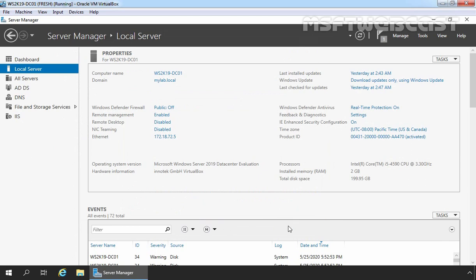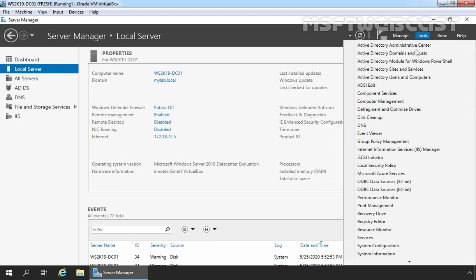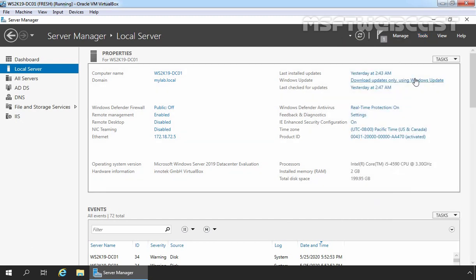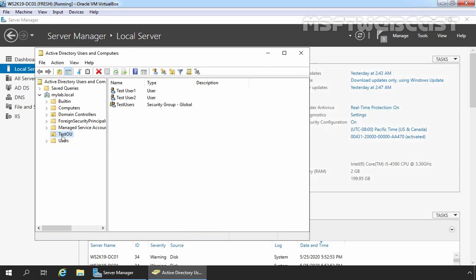After installation, our next step is to configure FTP service. But before that, I am going to set up the FTP root folder with advanced NTFS permission. First, I am going to open Active Directory Users and Computers snap-in. Let's click on Tools and select Active Directory Users and Computers. For this demo, I have already created one OU named Test OU, and under that I have created two users: TestUser1 and TestUser2. Both users are members of the security group TestUsers. We are going to use this security group to assign permission on our FTP site.